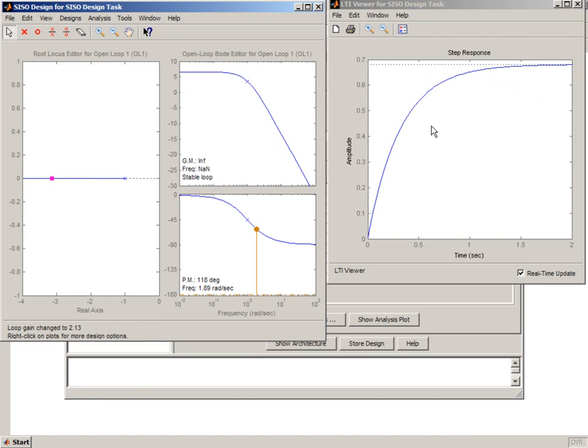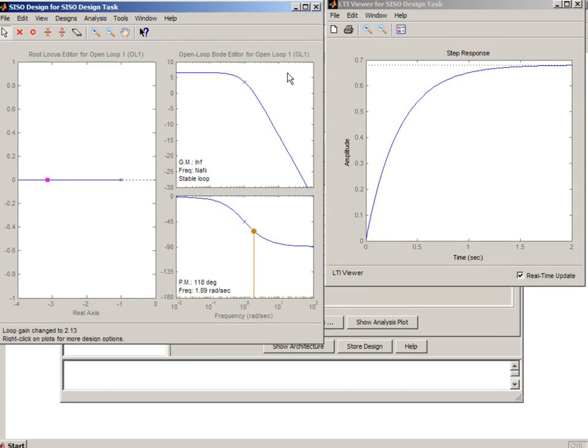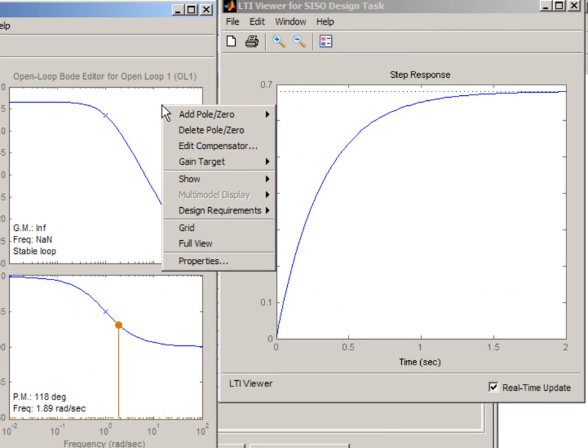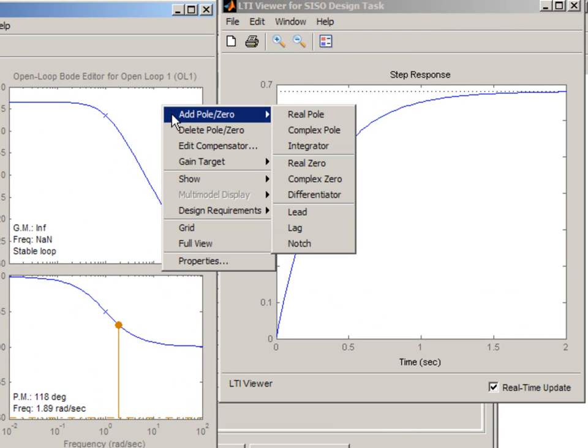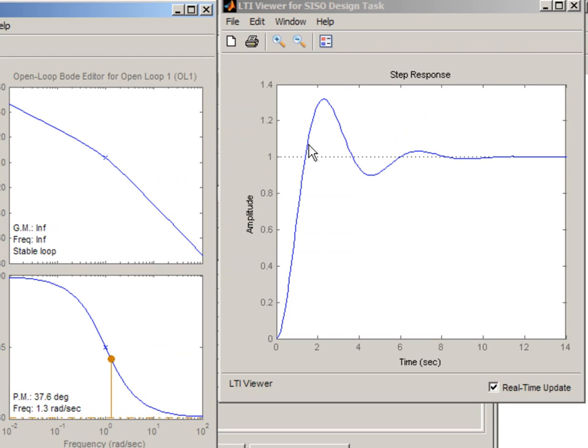As we do that, we see that the system doesn't get to 1, so it has non-zero steady state error. We can fix that by adding an integrator. So this fixes the steady state error problem. It's now gone.